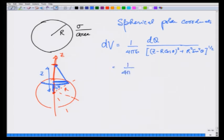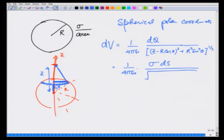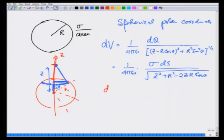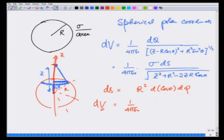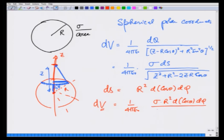This equals 1 over 4π ε₀ times sigma times dS, where dS is the area of this ring, divided by the distance. Simplifying the denominator gives the square root of z² plus r² minus 2zr cosθ. Recalling from a previous lecture, dS equals r² d(cosθ) dφ.